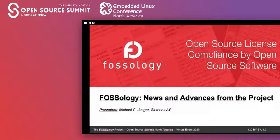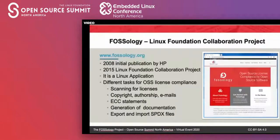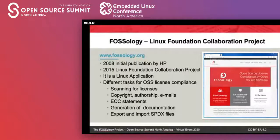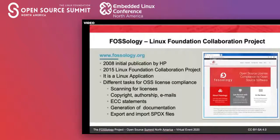FOSSology is a tool in the area of open source license compliance, and it has been there for quite a while. It was published initially in 2008 by Hewlett-Packard, and in 2015 it turned into a Linux Foundation collaboration project. It's a Linux application, so you can't directly install it natively on Windows or Mac OS X — you need a container or a virtual machine running Linux.